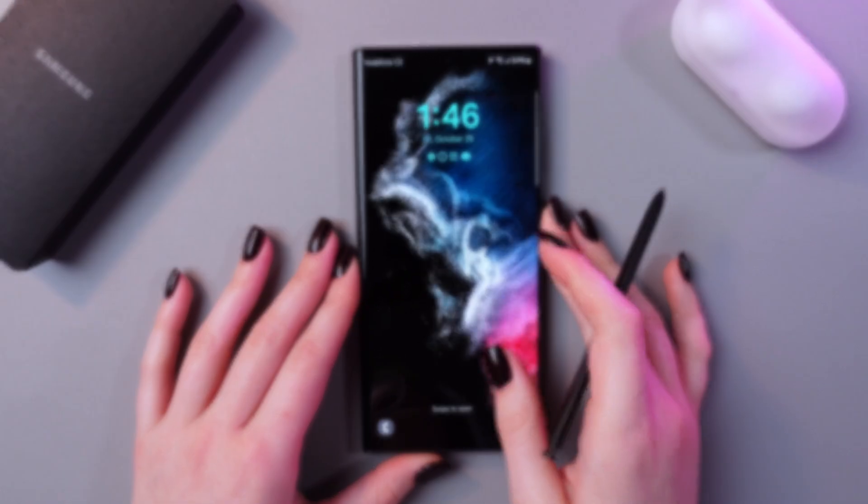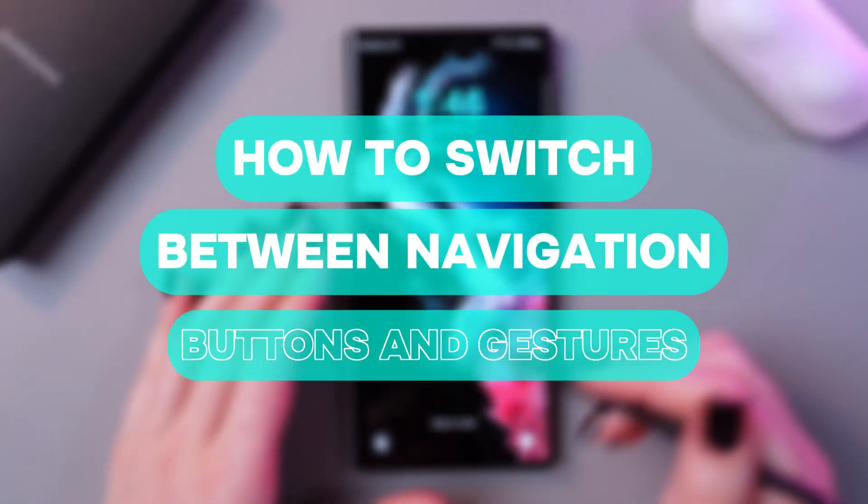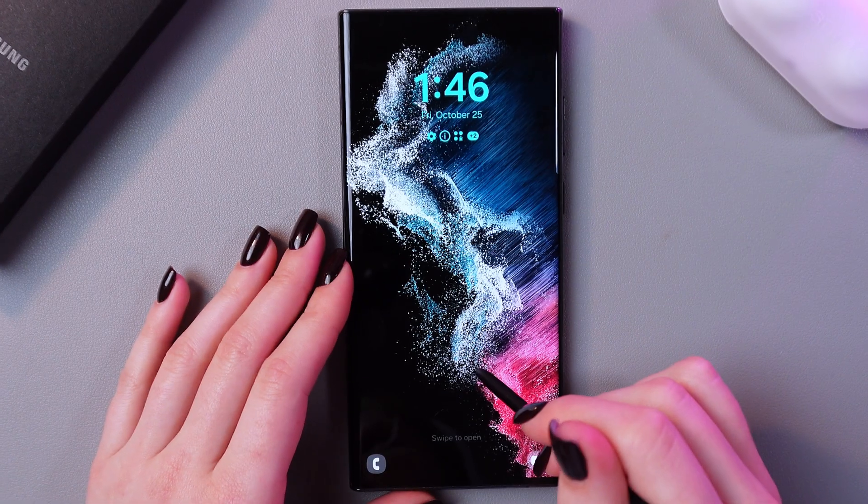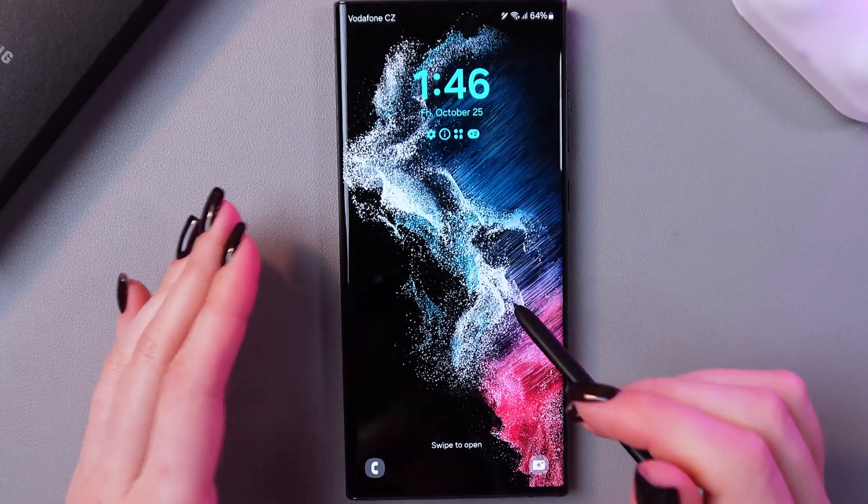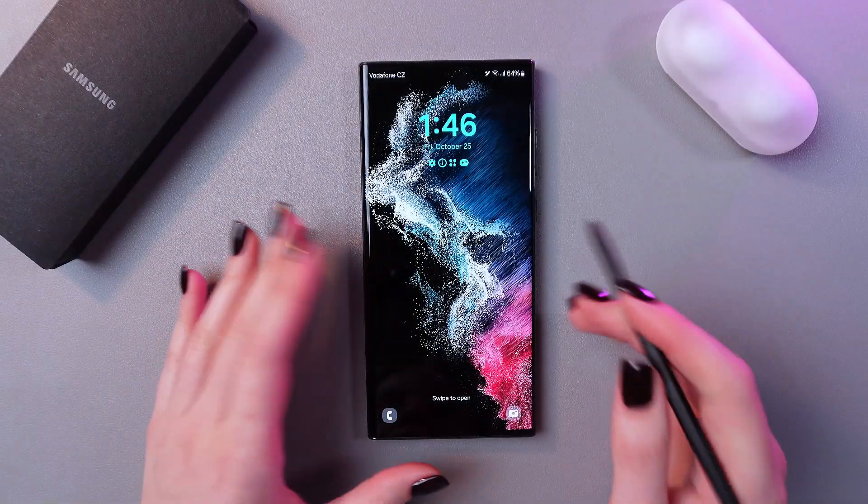Hi there! In this video, I want to show you how to switch between navigation buttons and gestures on your Samsung Galaxy S24 Ultra 5G. Let's get started.